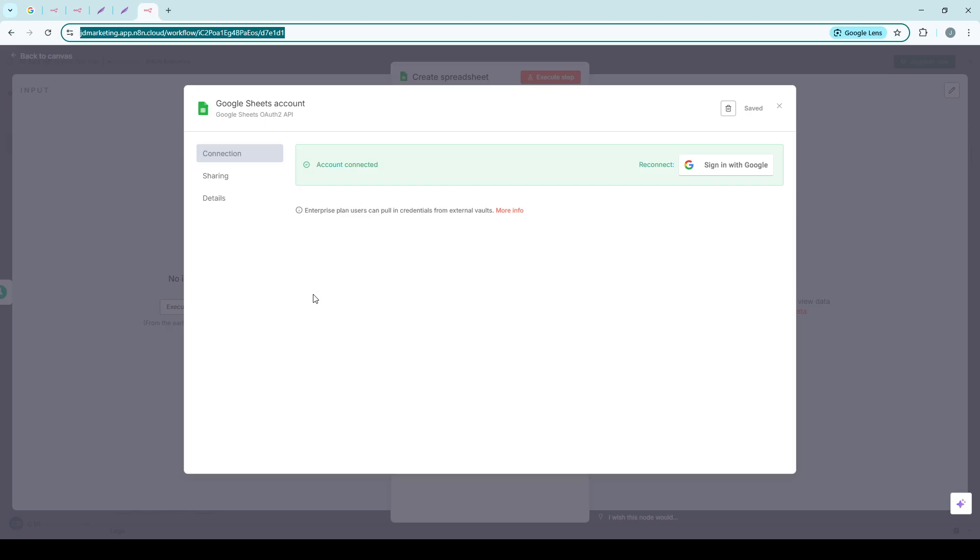Congratulations! You have successfully added new credentials in N8N, connecting your workflow to the app or service of your choice. This is a powerful step towards more streamlined automation, keeping your workflows efficient and error-free. Thank you for watching, and happy automating!